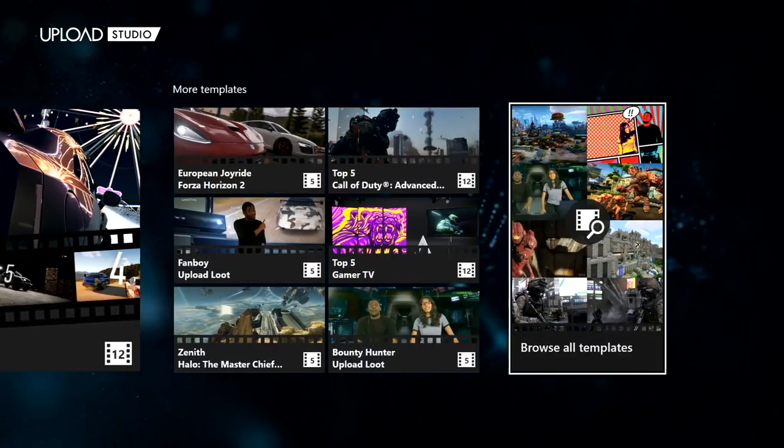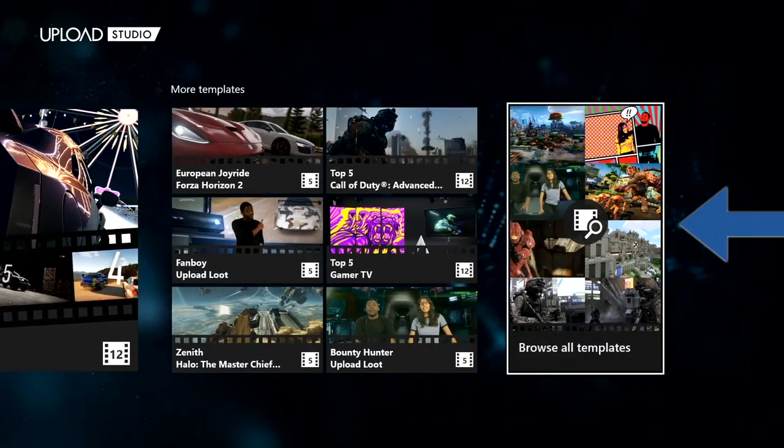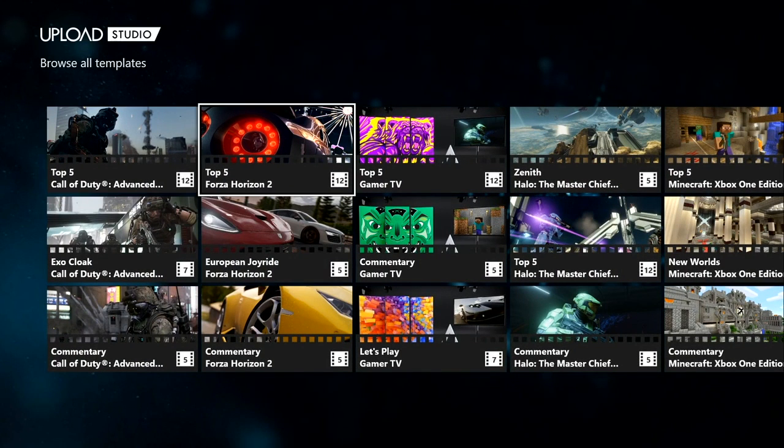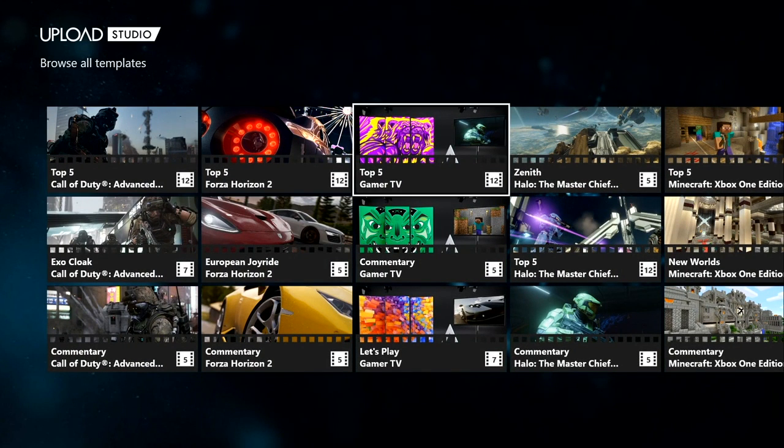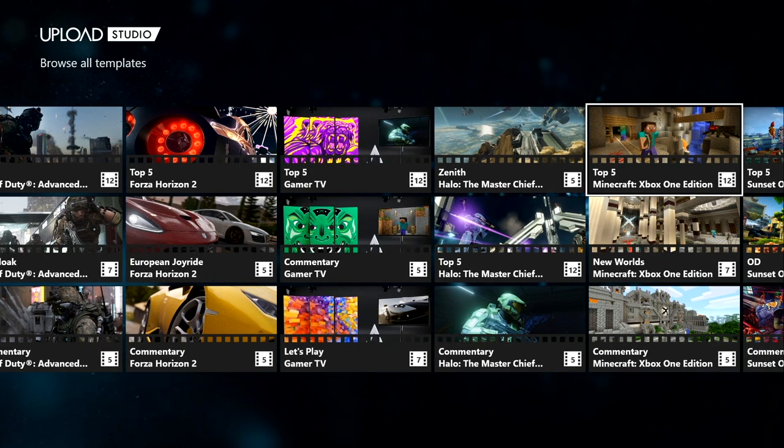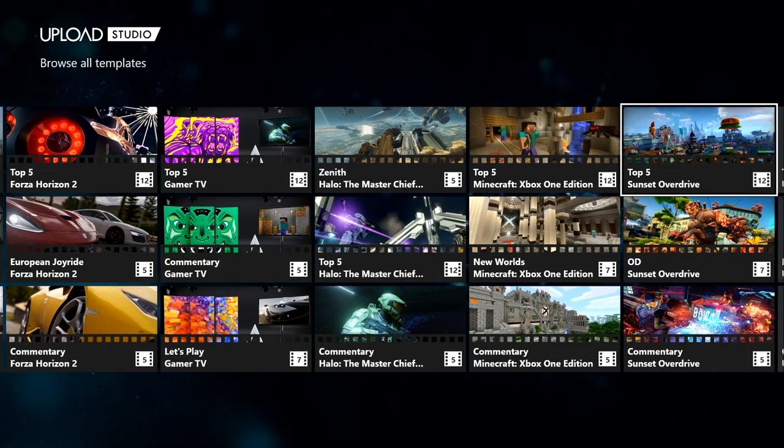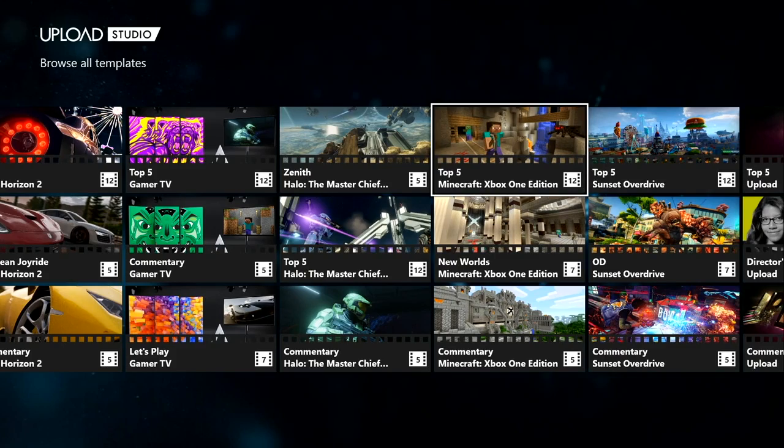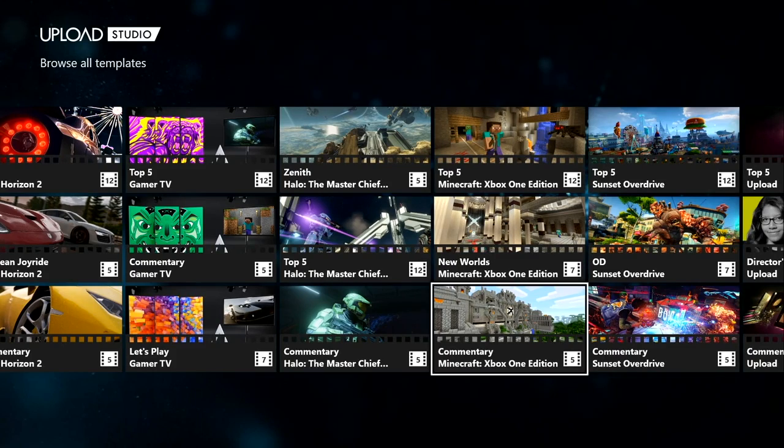What you want to do is go to the right side and browse all templates. Then you want to find the Minecraft templates. They have three different ones: they have the top five, they have a new world one, and they have a commentary one. So we're going to do the new world one.